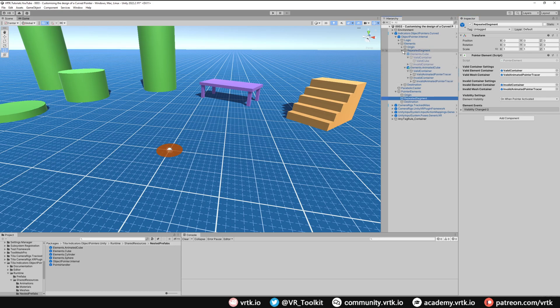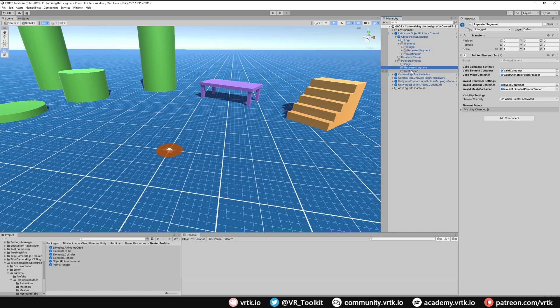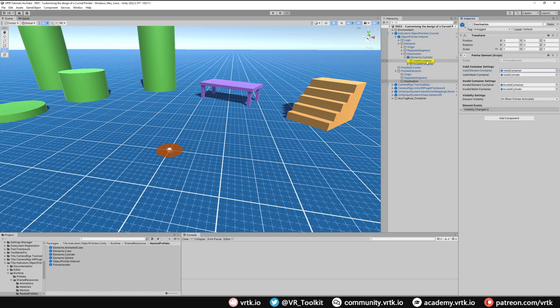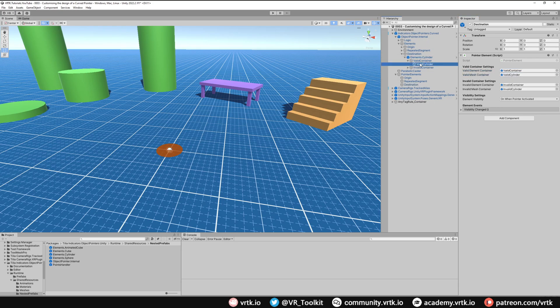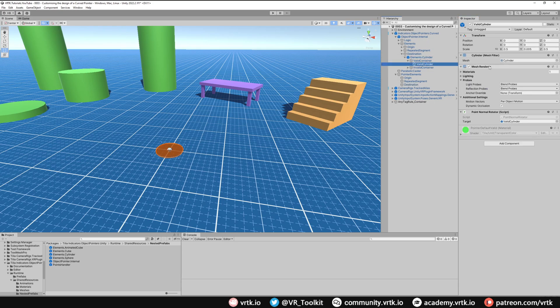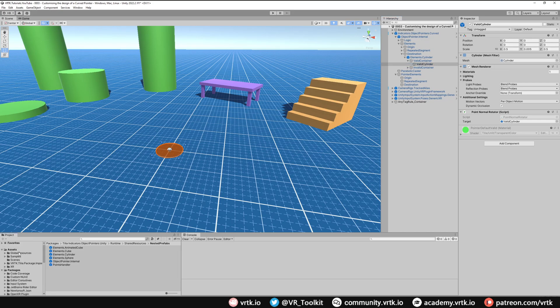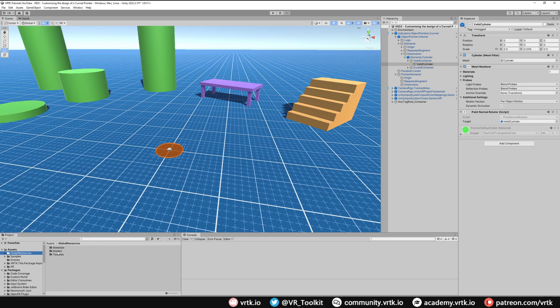We can close that down now and then again if we go to destination we can see this has a valid container and inside there a valid cylinder folder and this cylinder is just a simple cylinder mesh so we're going to replace this with some custom meshes. In this project there is a global resources folder and in there we have a models folder. You can use whatever models you like for this but if you want to use the ones from this project then feel free.